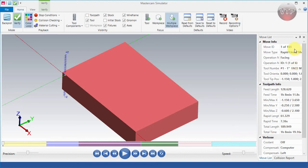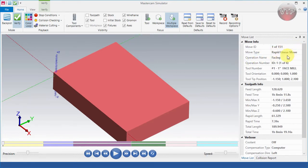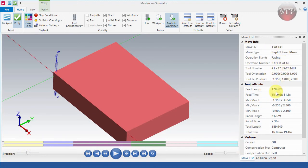For example, this is move one out of 1,151. It tells you the first move is a rapid linear move for a facing operation, and there's a lot of information about the tool. You'll notice that this operation will take one hour and eight minutes to finish — that's all the information about your toolpath.